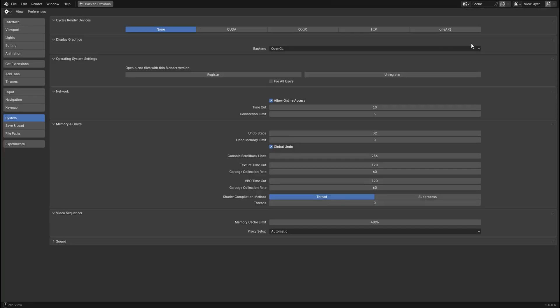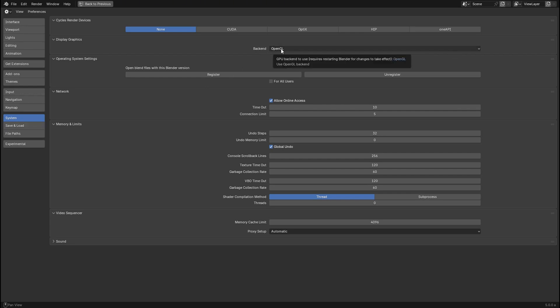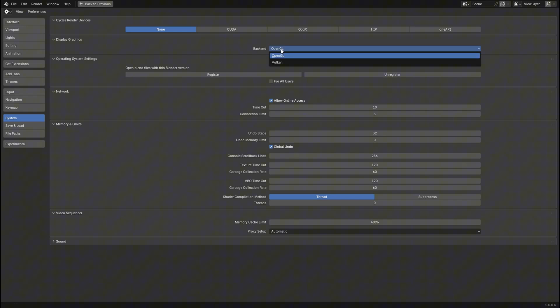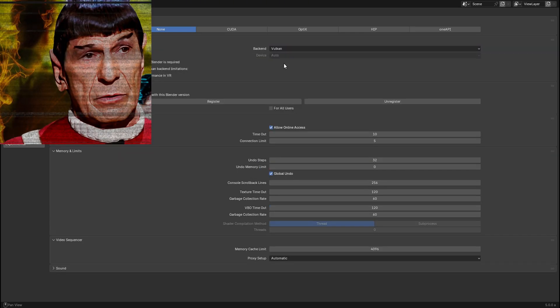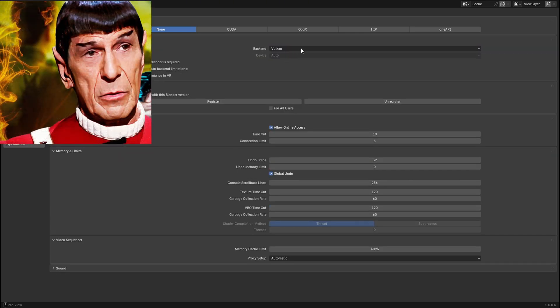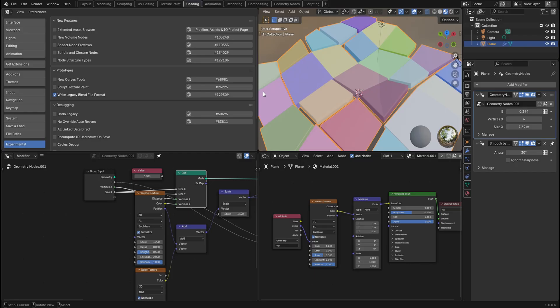And just so you guys know, you can go to system and switch the backend now from OpenGL to Vulkan.